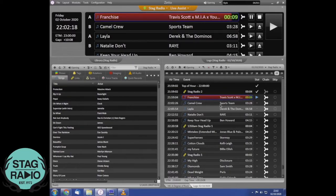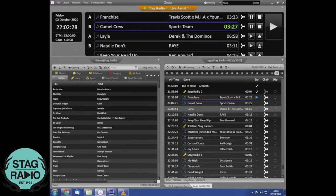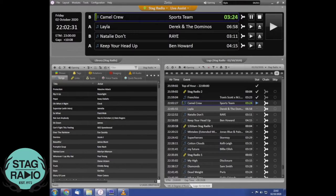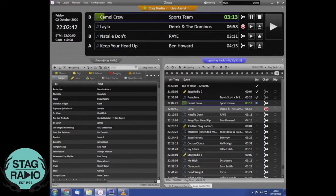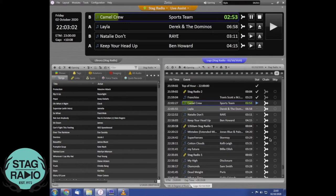When you start your show in live assist, songs in the queue all have arrows in the chain column, meaning they'll go straight into the next song. If you want to talk after a song — say after 'Layla' — you put in a chain stop by clicking and selecting 'chain stop'. That'll stop Zeta from automatically playing the next song, so you can talk in between, then hit the big play button when you're ready.